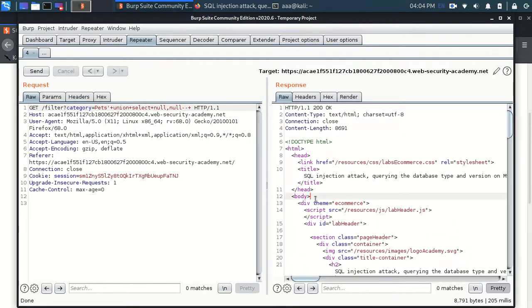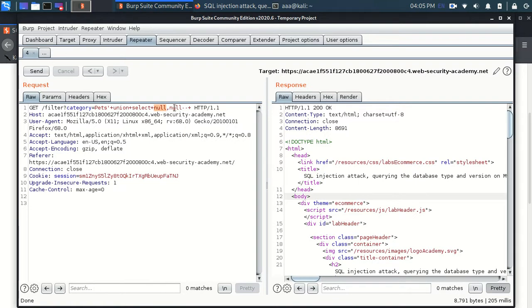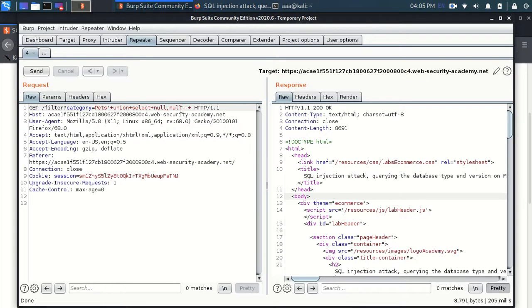So if you don't understand this part, I will put a link in the description to determine number of columns via this technique and this method. So do watch that. I told you the first link. So now since we have determined that there are two columns in this thing.